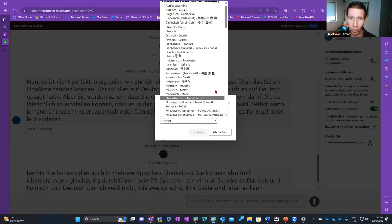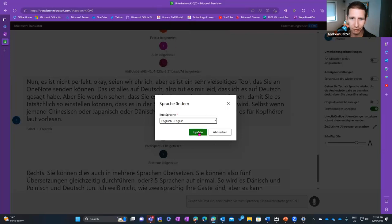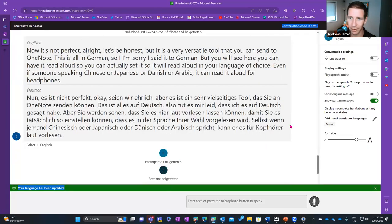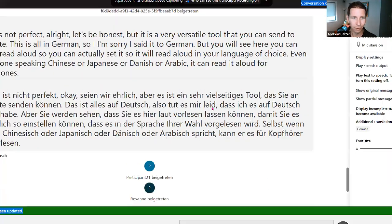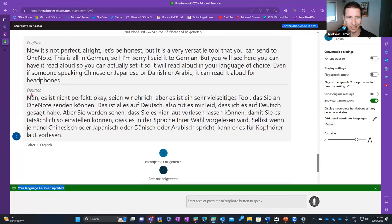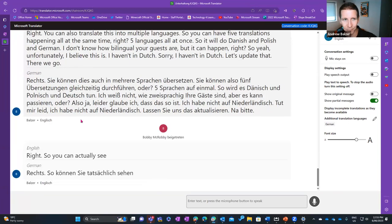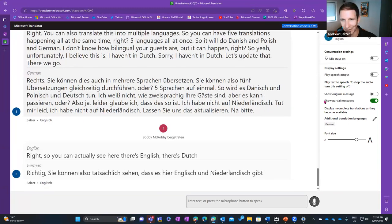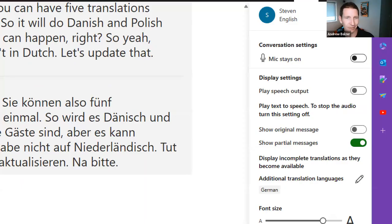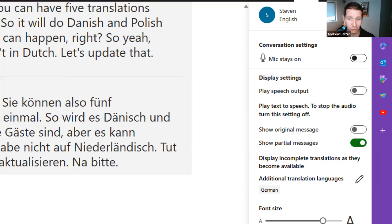I can have translations in multiple languages simultaneously — English, Dutch, German — and you can update those settings. You can leave your mic on, play speech output, show the original message alongside the translation, show partial messages so you can fill in the blanks if interrupted. You can have five translations happening all at once — Danish, Polish, German — all simultaneously from one device.